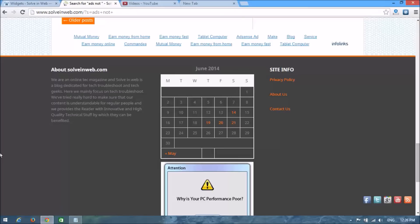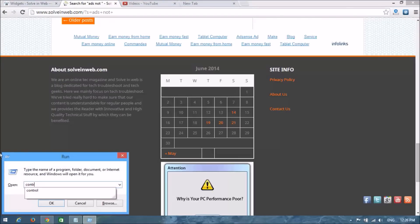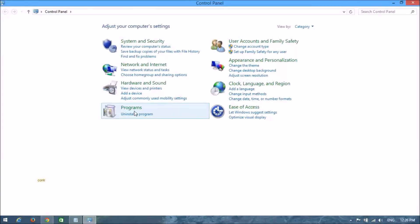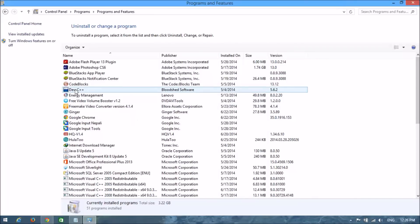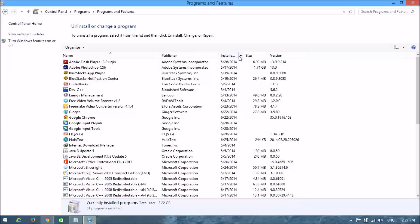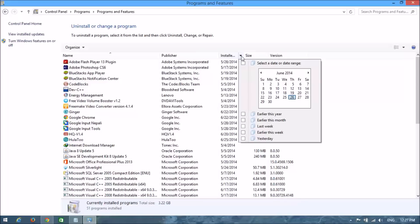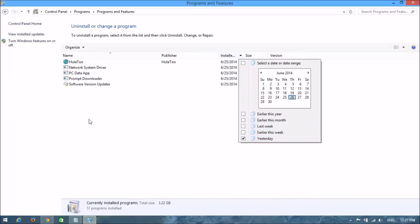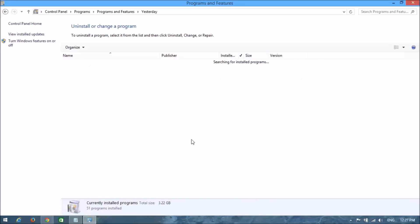Open your Control Panel. Click on 'Uninstall a program' and look at whether it was recently downloaded or not. The ad appeared from yesterday, so I click here to sort by date installed.